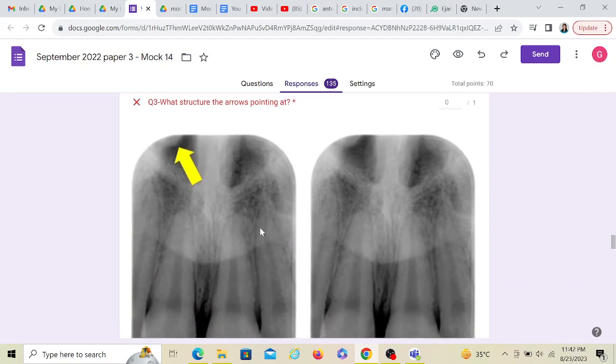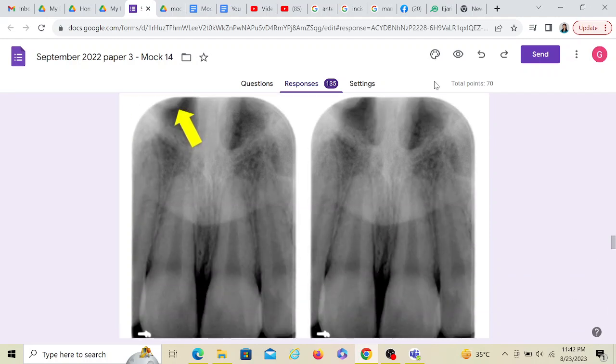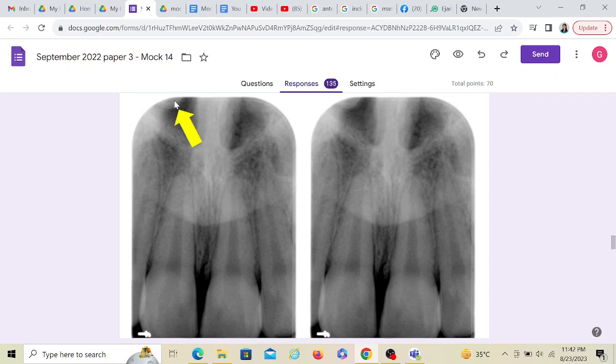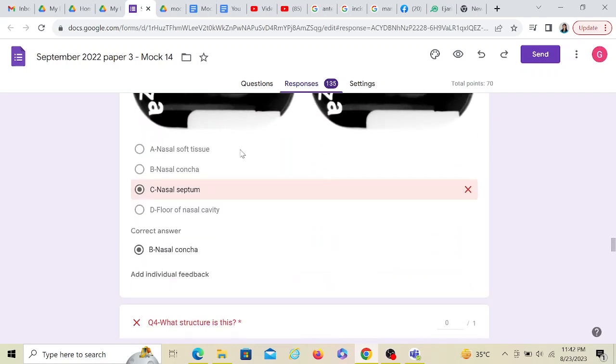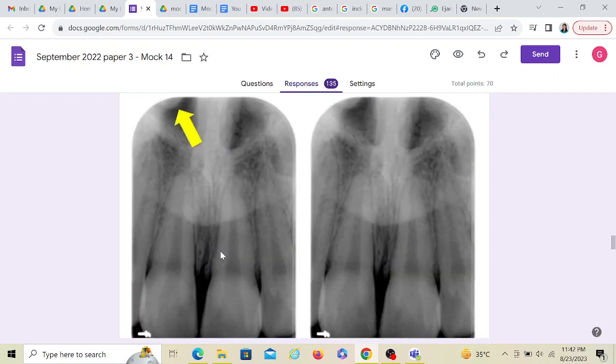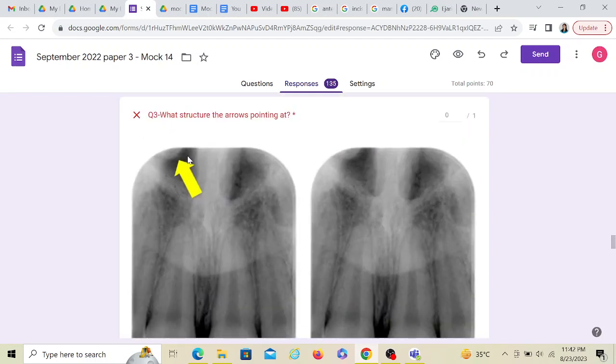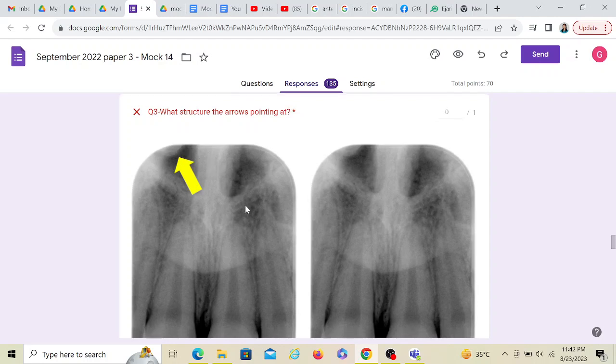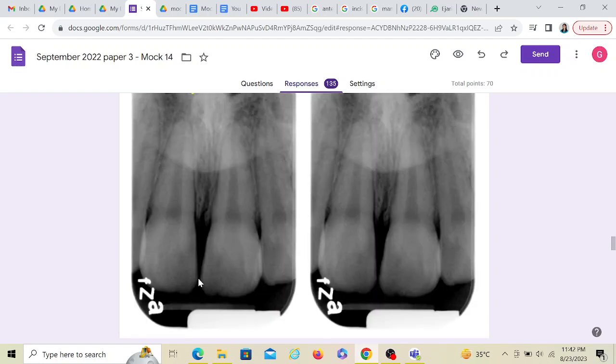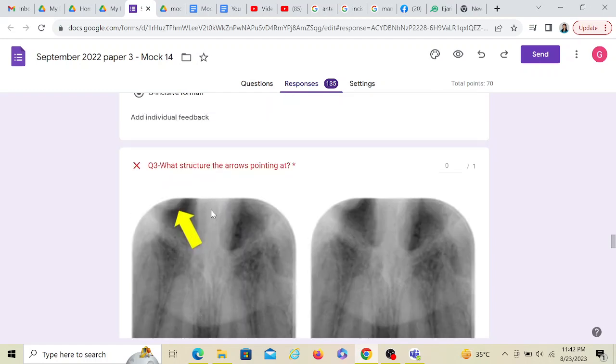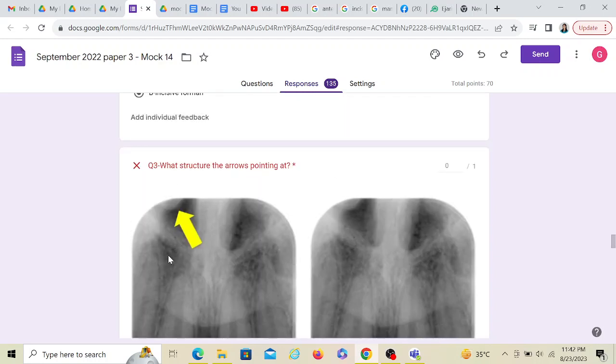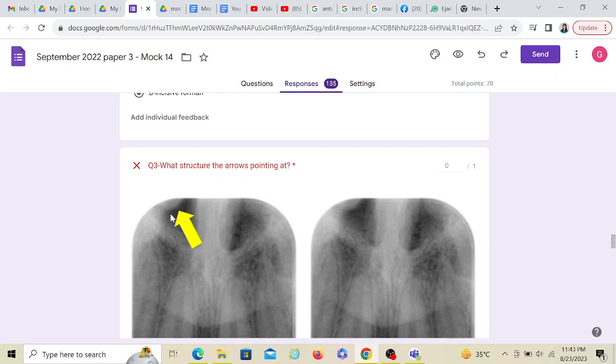What structure are the arrows pointing at? This is the same radiograph here, and this is the arrow out here. Again, this is a periapical. There are two laterals, there are two centrals. We know this is an incisive foramen, this is the anterior nasal spine. What is this? Because this is anterior nasal spine, this cannot be anterior nasal spine, correct? This is a nasal concha. Nasal soft tissue is an option here, but again, soft tissues would be the nose that would not appear on the radiograph. Nasal concha is the right answer. Septum is a radiopaque structure and that too in the center, so that is not the right option.